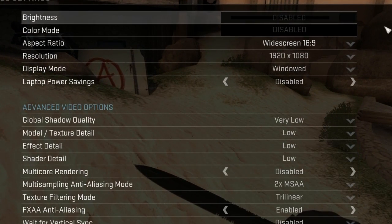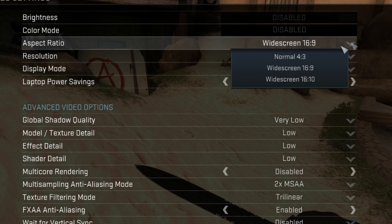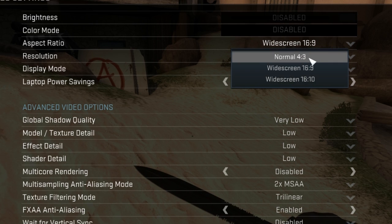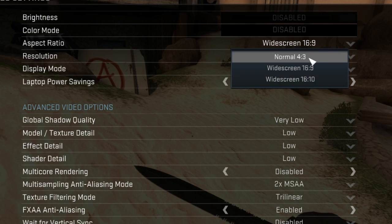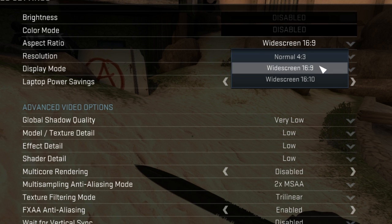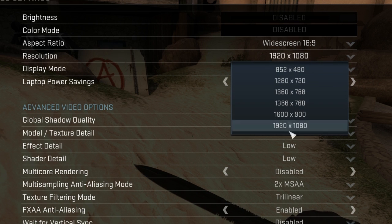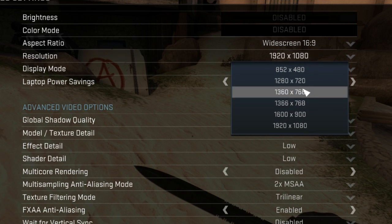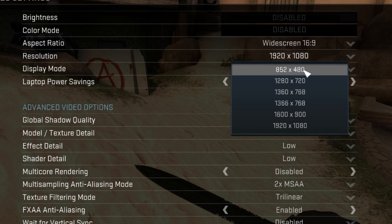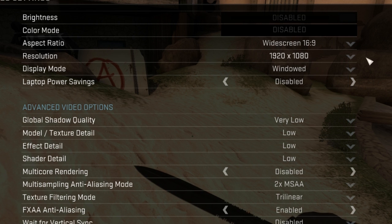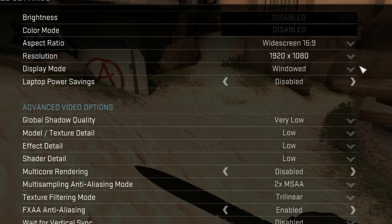You have the aspect ratio and you can change it to normal 4:3, where you have the black bars at the left and right, but I prefer widescreen 9:10. You can also change the resolution to make it smaller or bigger.